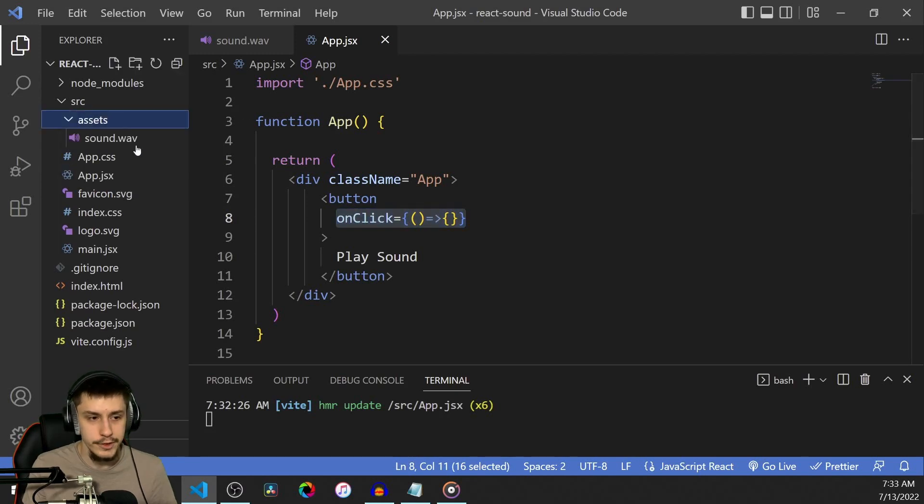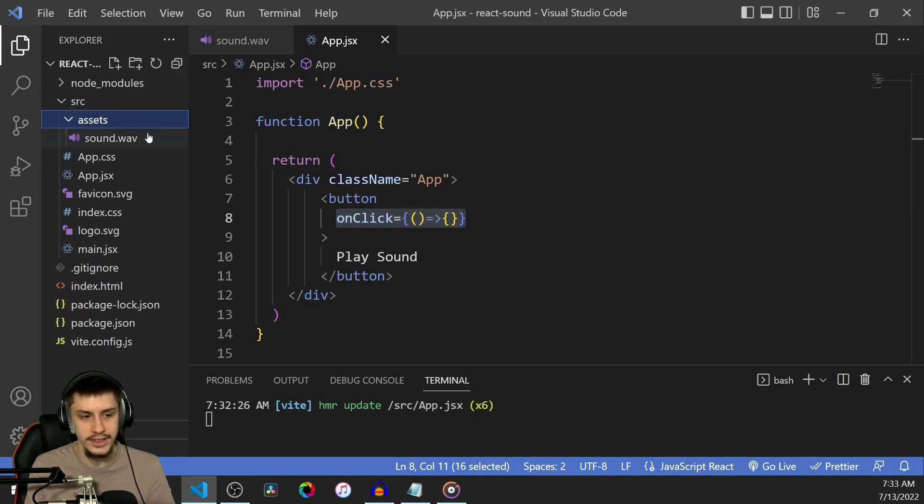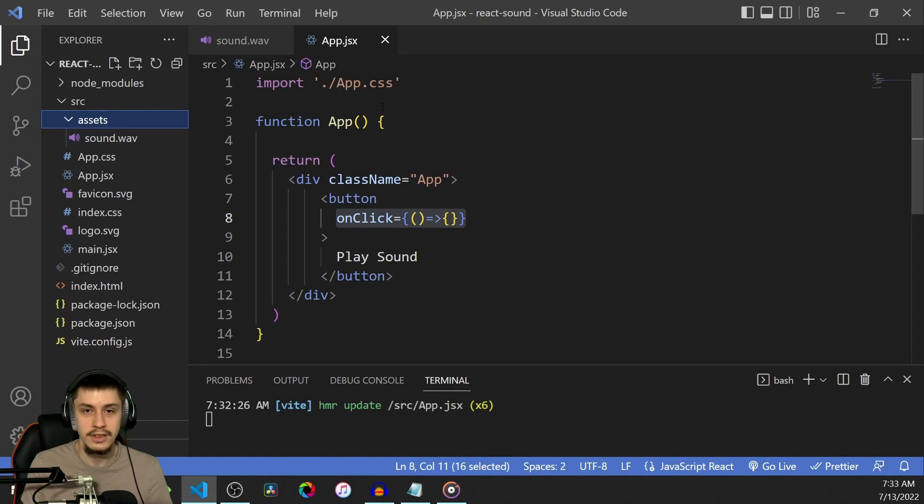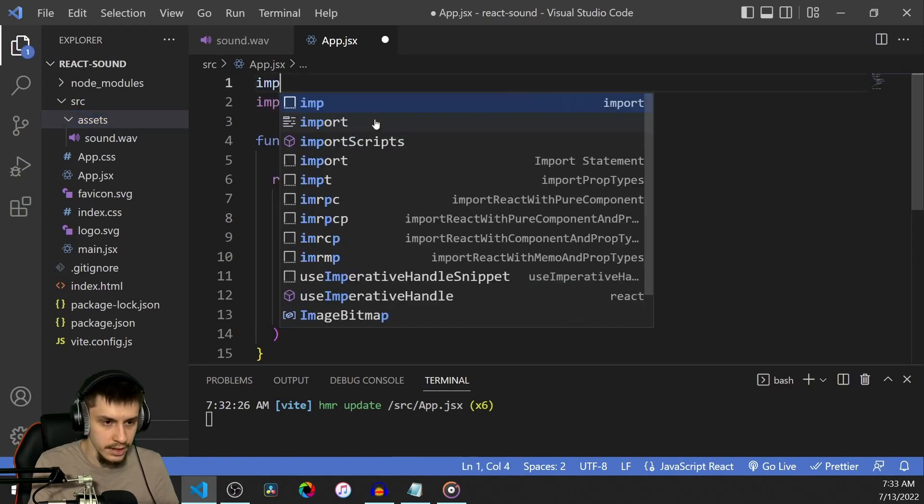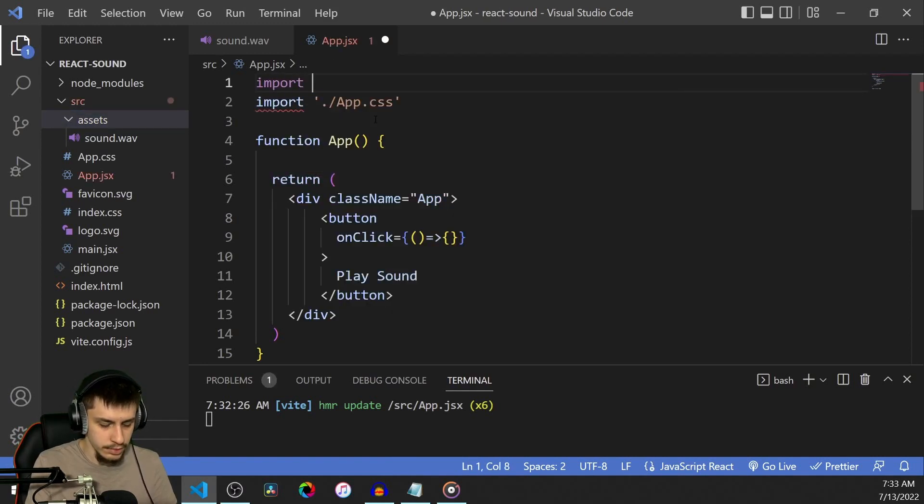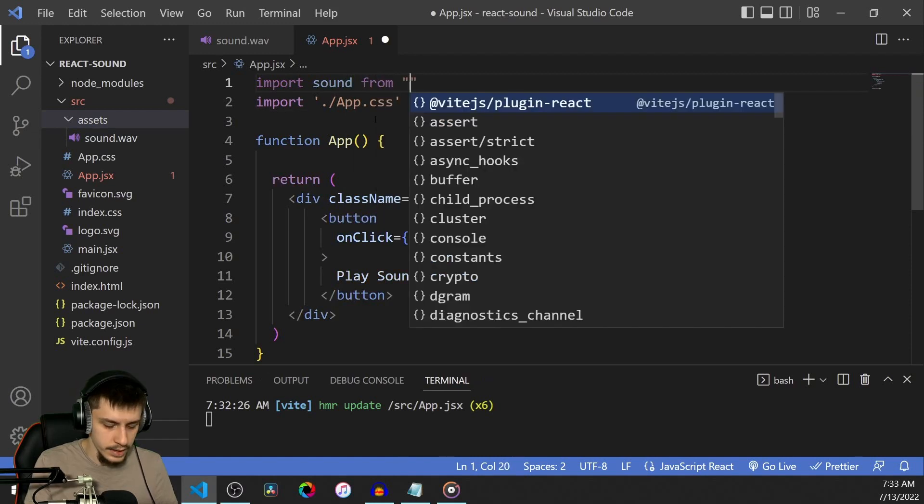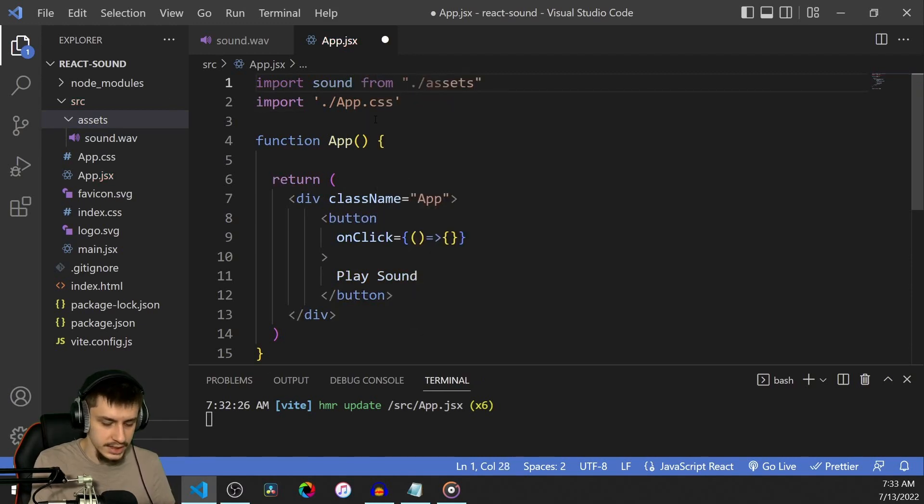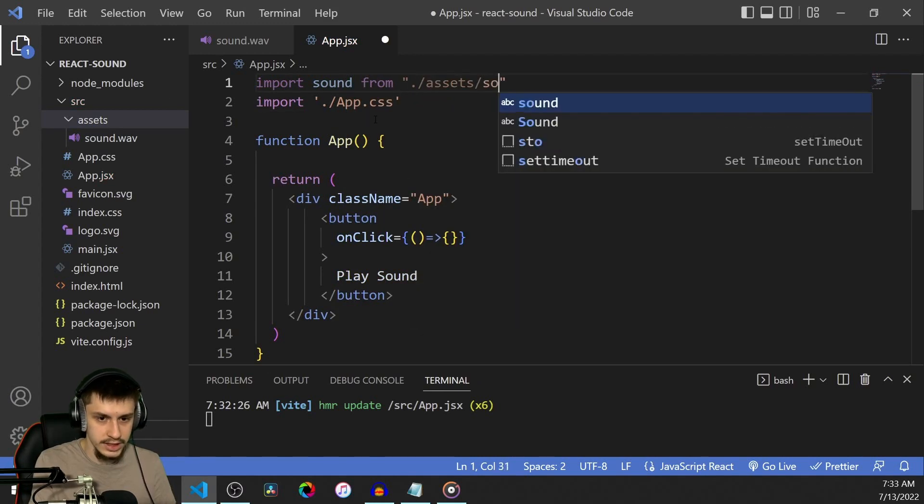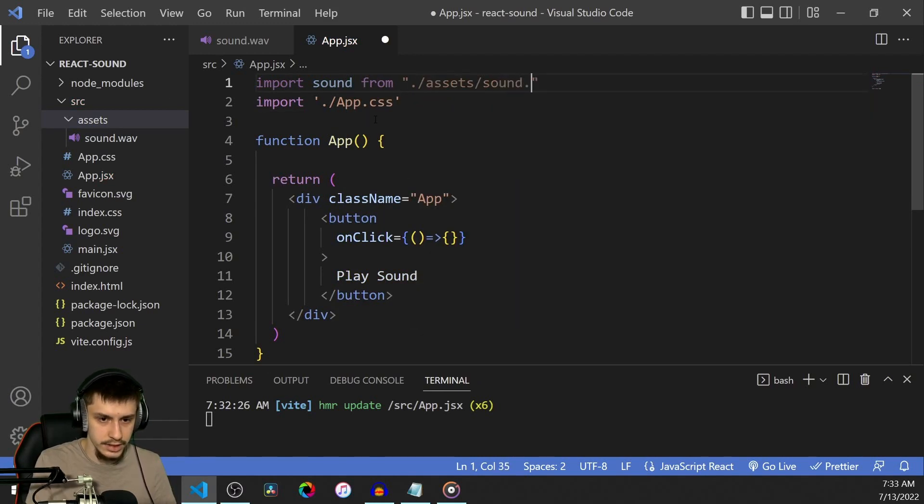But I've already prepared a little assets folder that contains our sound.wav file. So let's get started right away by importing that file. Import sound from ./assets/sound.wav.